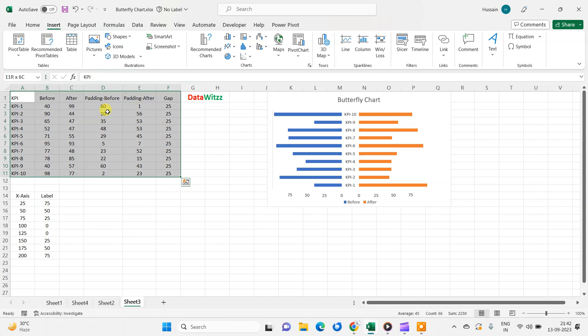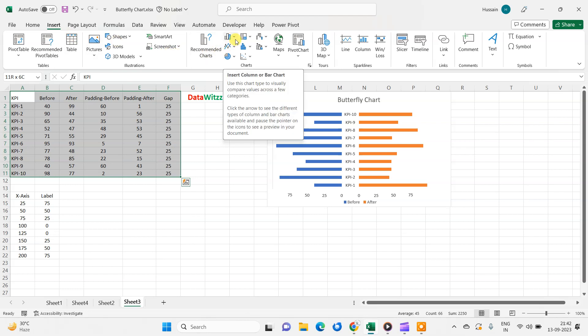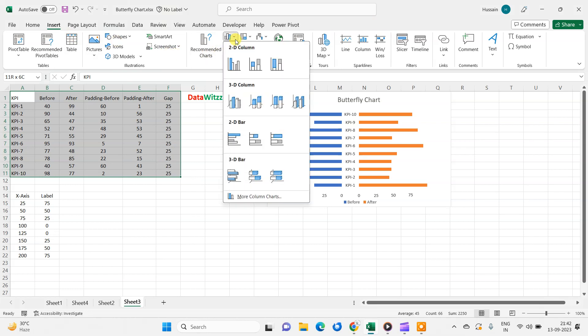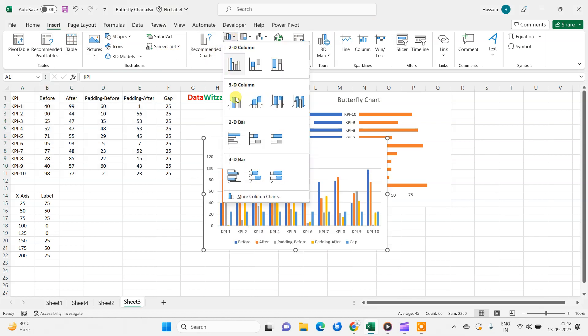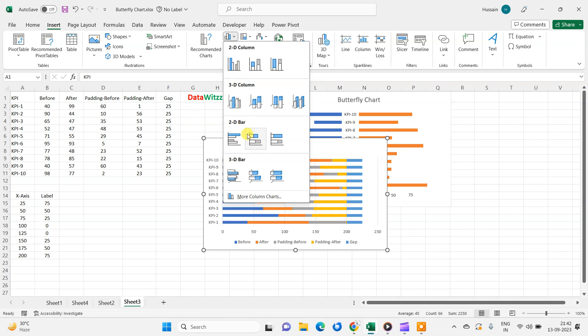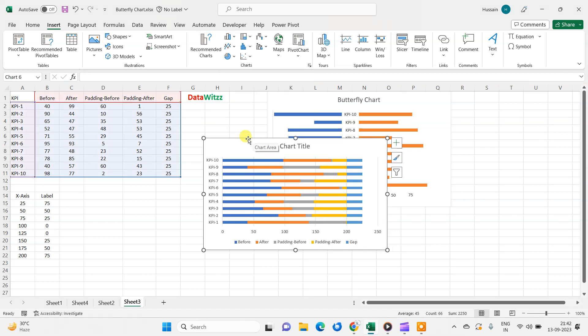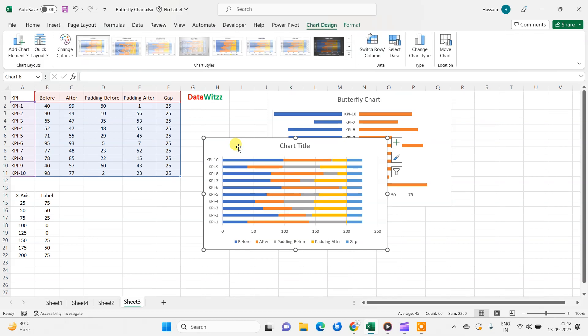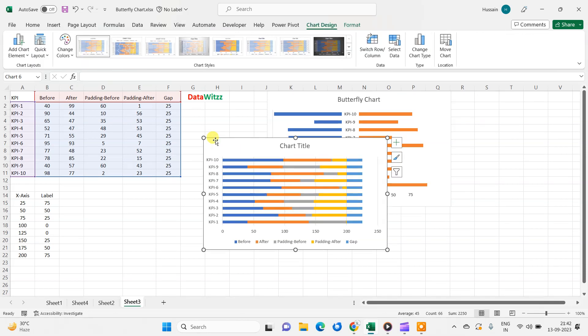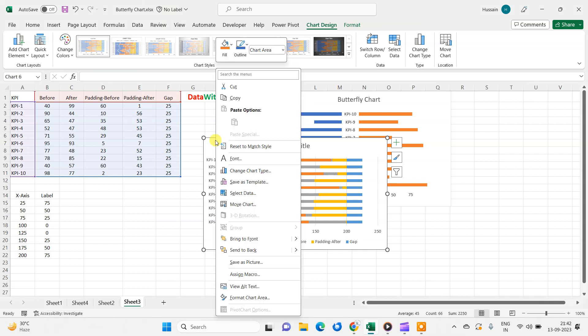So first we will select this, then we will go in the insert option, and here we will go in this bar chart, bar stacked. Now I have a graph. First we need to arrange these column names.